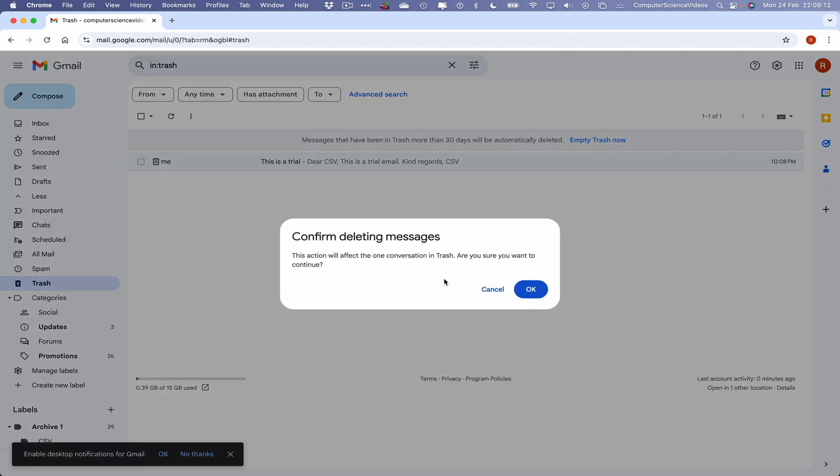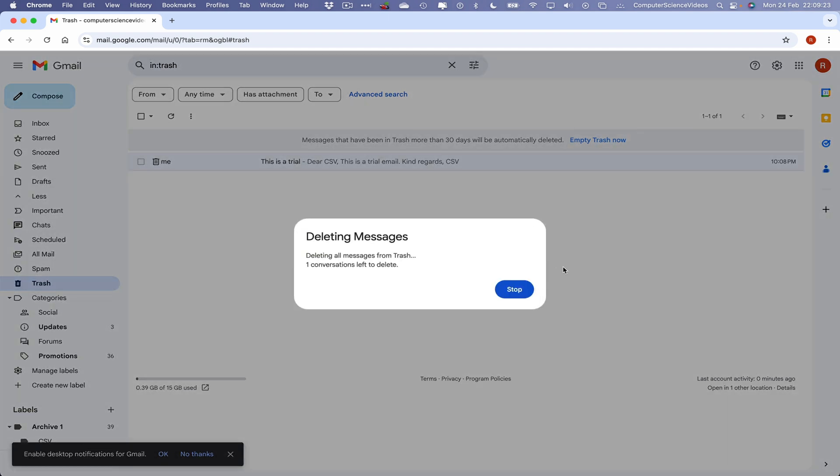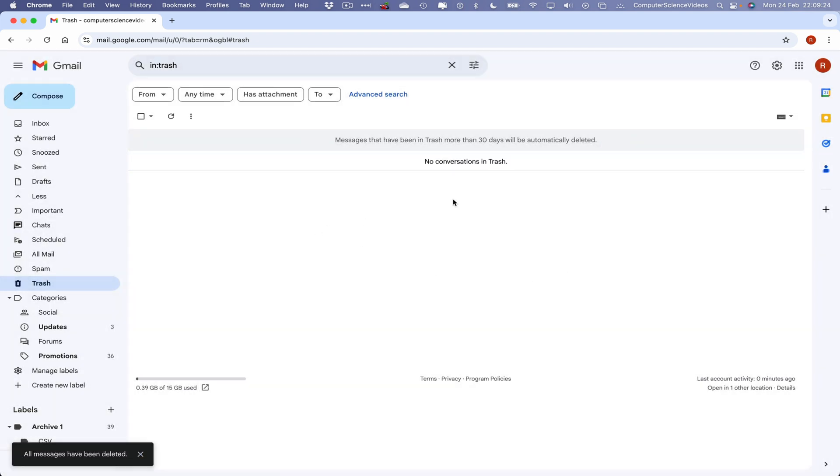Empty trash now. We then get that message that says confirm deleting messages. This action will affect the one conversation in trash. Are you sure you want to continue? Yes we are, click on ok. That message has been deleted.